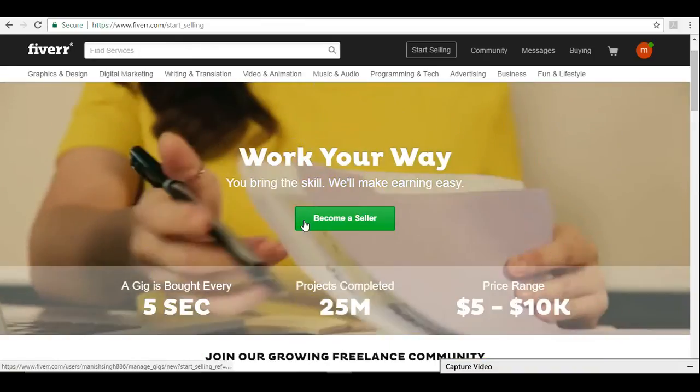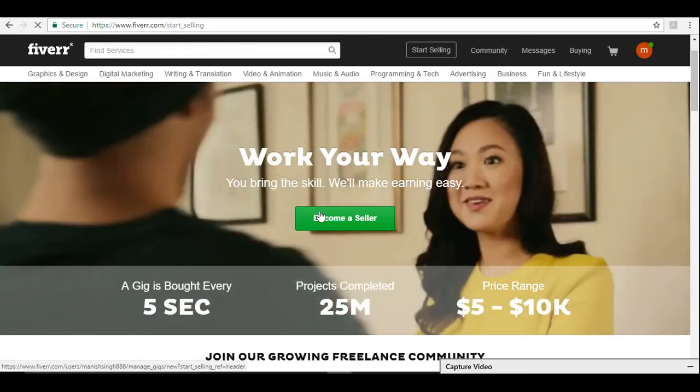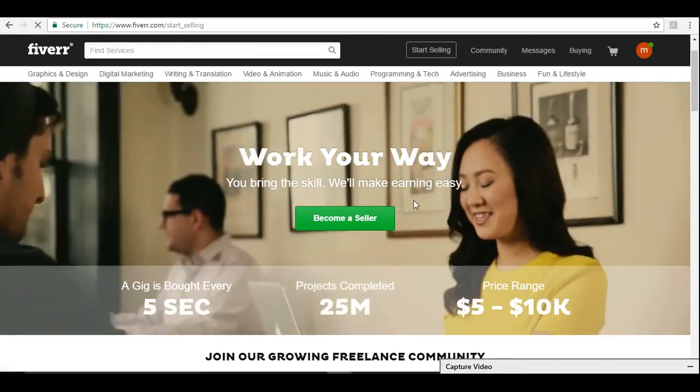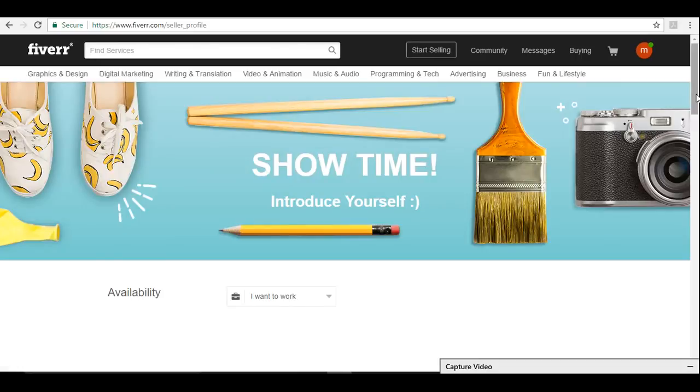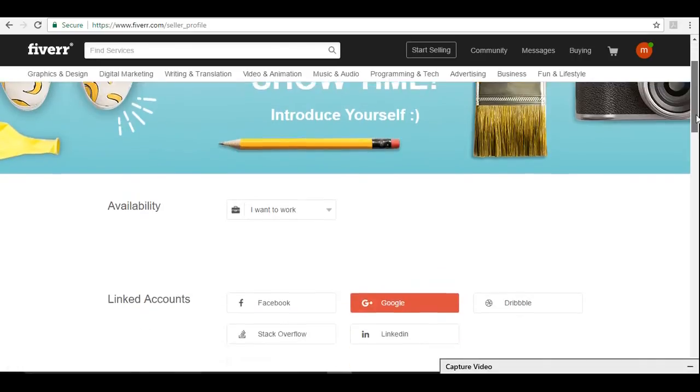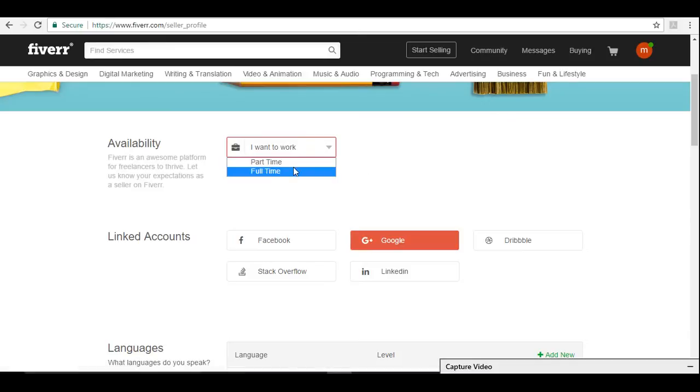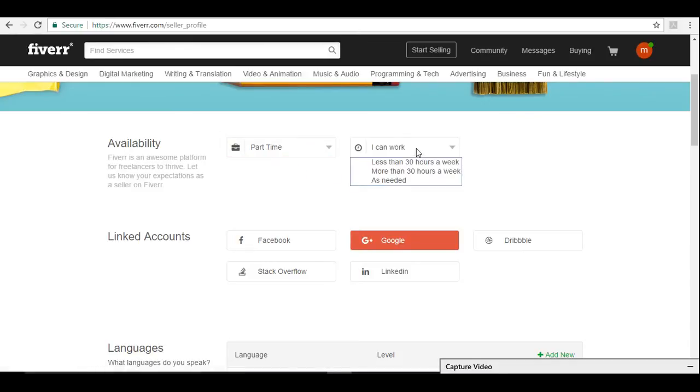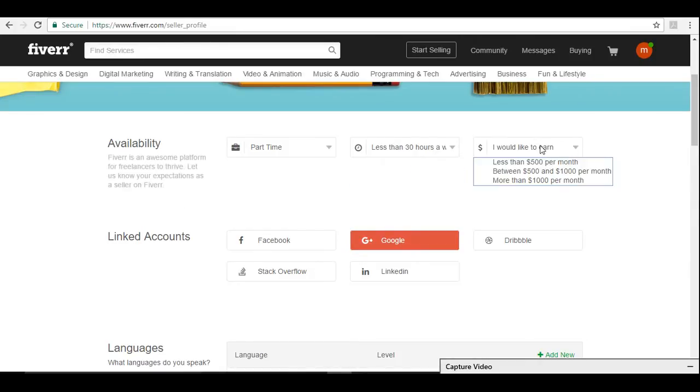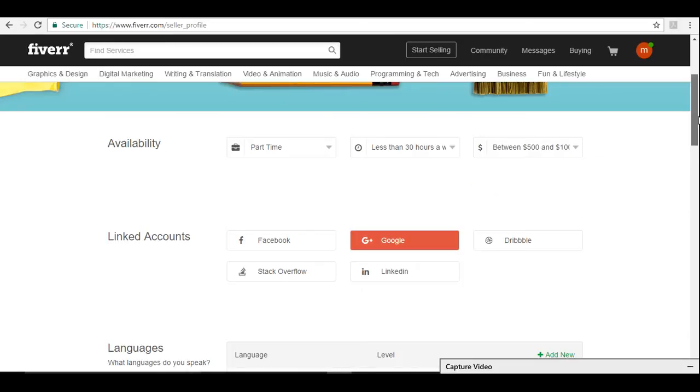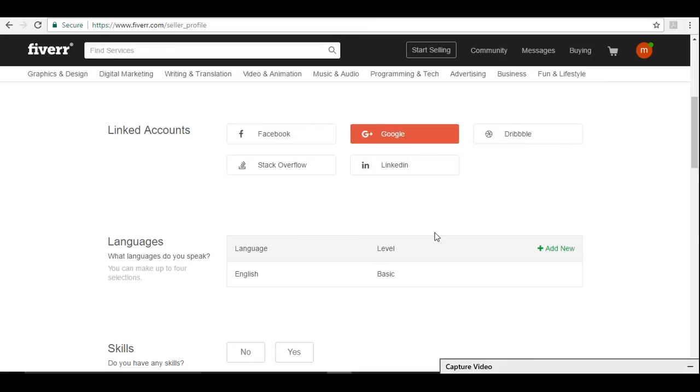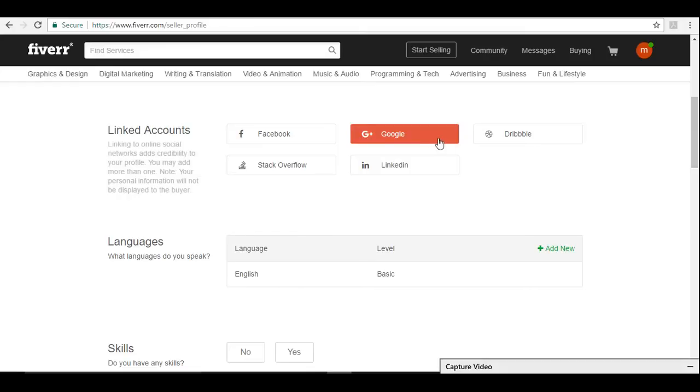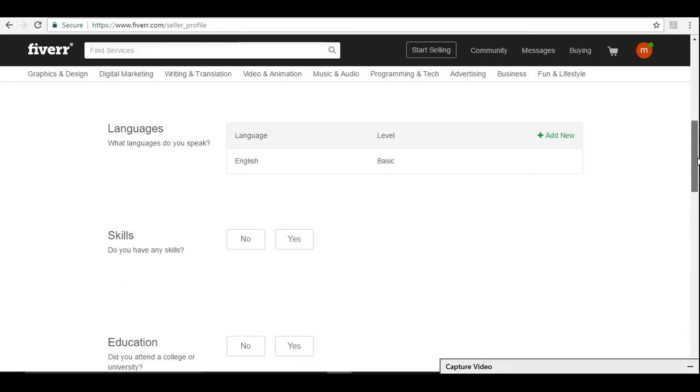You can become a seller. We need to fill this form. I want to work part-time or full-time, how much you want to work, how much you want to earn. All those questions will be asked here. You can connect your social media account with your Fiverr account, but for me Google is enough.